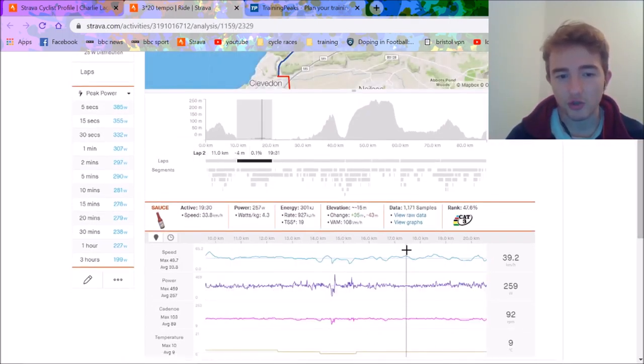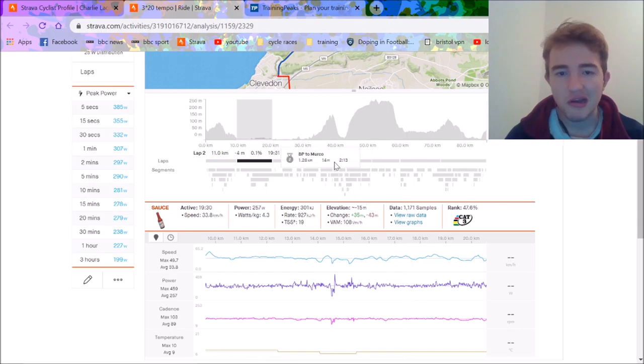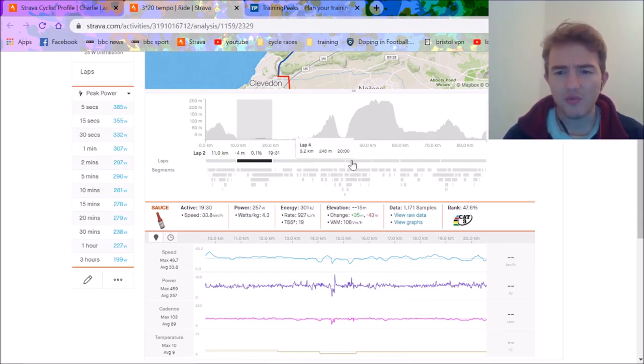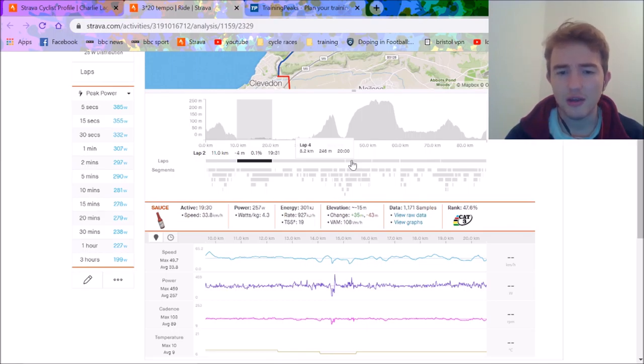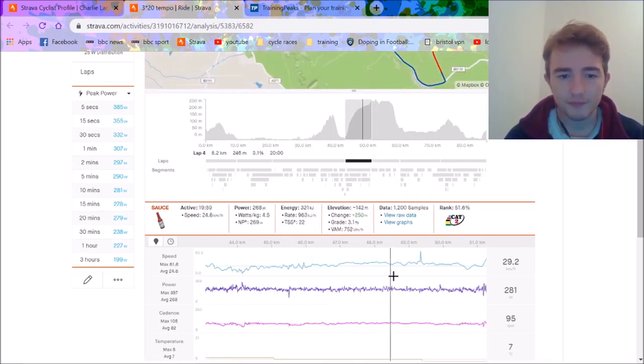So anyway, three times 20 minute effort. So I sort of tried to do it increasing. So the first one 257, don't have heart rate on, I'm going to try and sort it out whenever I wear it, it just goes to zero and doesn't really show me any data. But wasn't too hard this one.